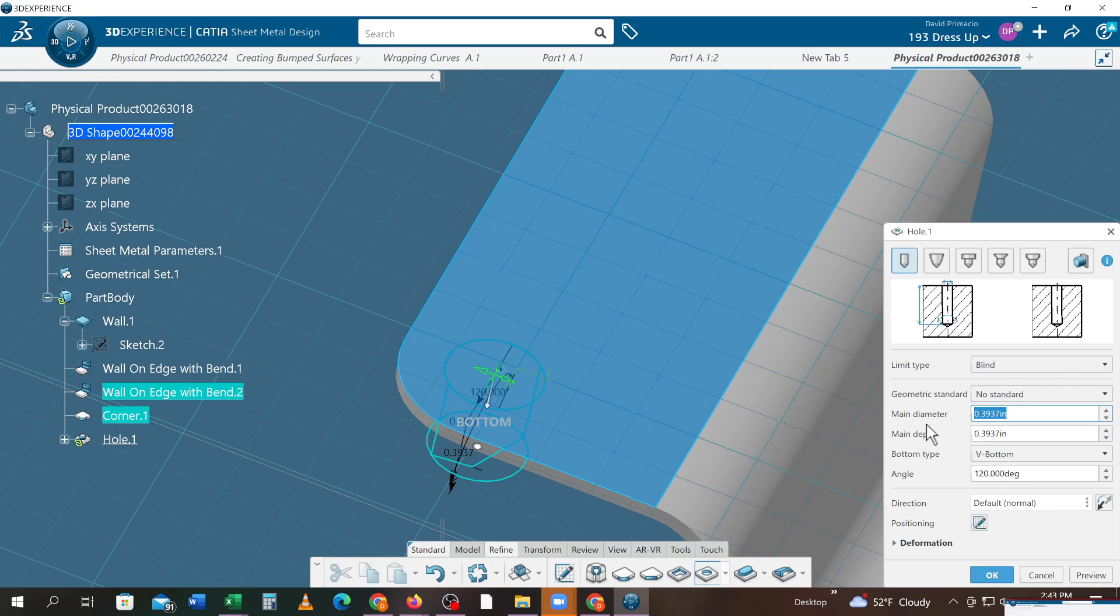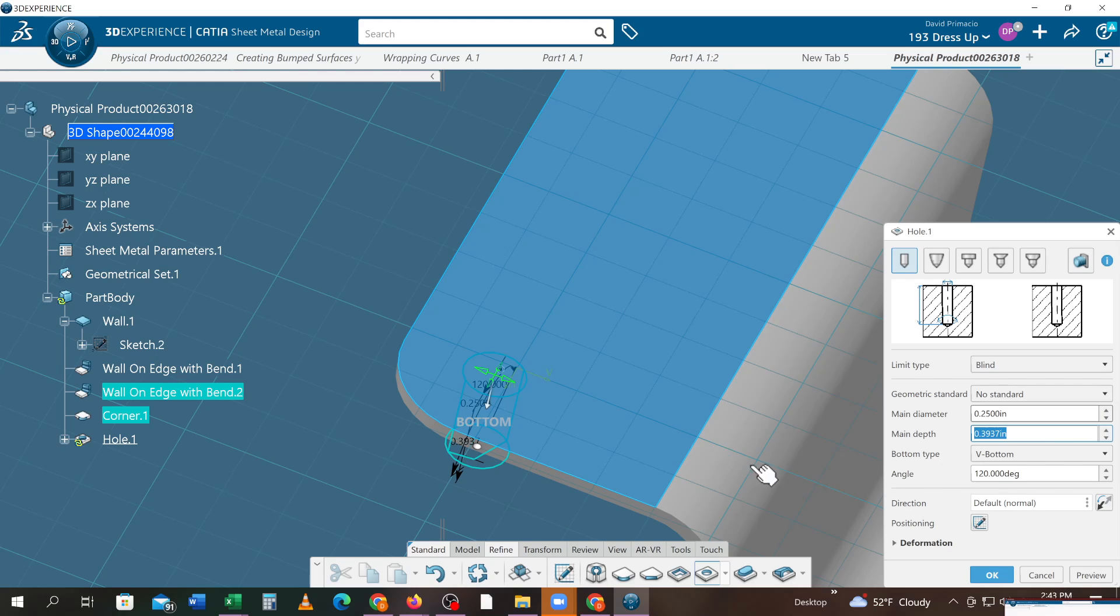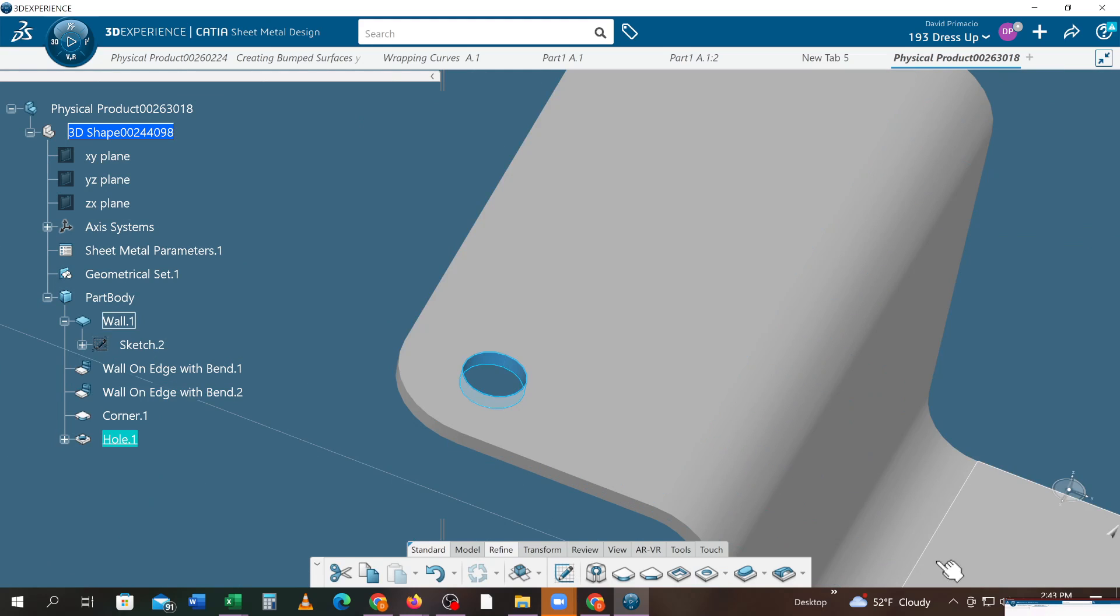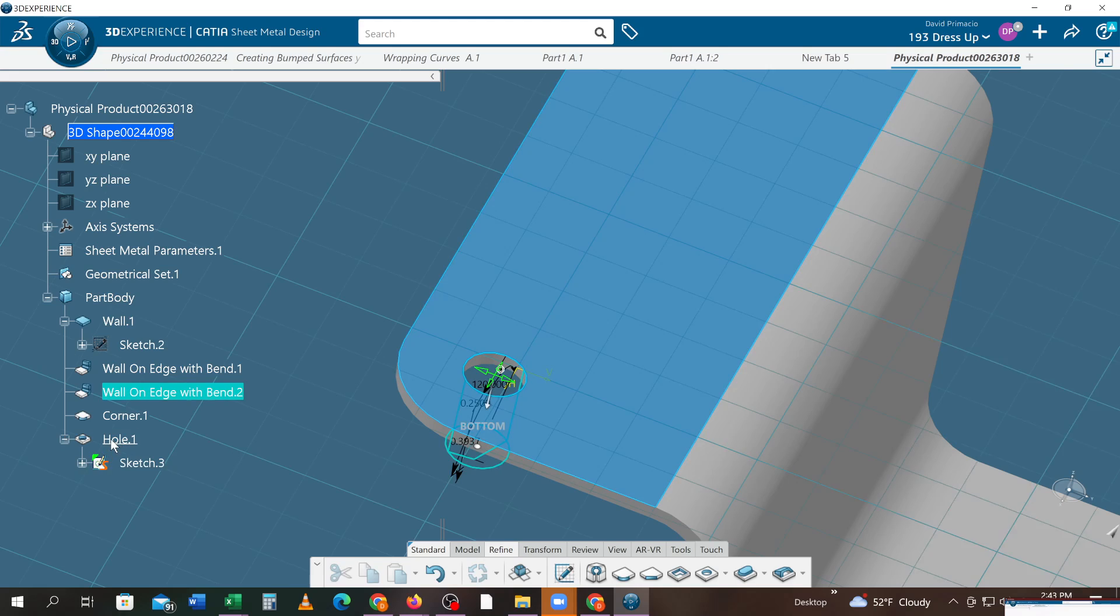I'll make that a diameter of 3 divided by 8. No, that's the radius of this, so let's go with the diameter of a quarter inch. So I got a quarter inch hole there. Whoops, sorry, double-click that to modify it.